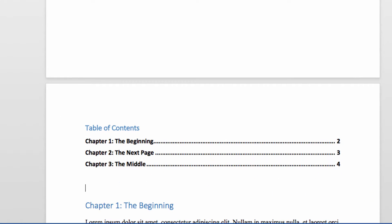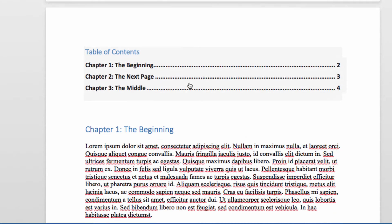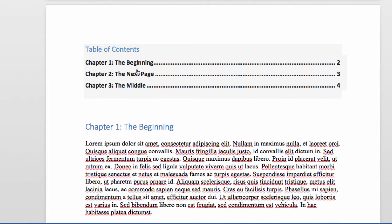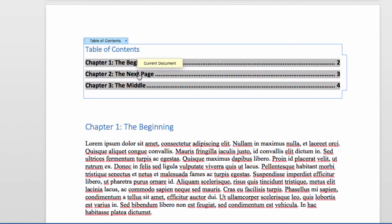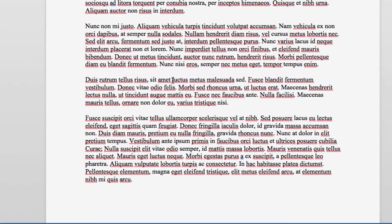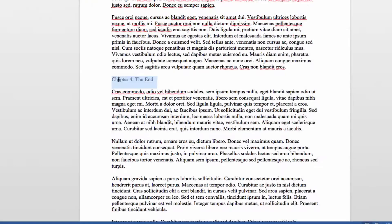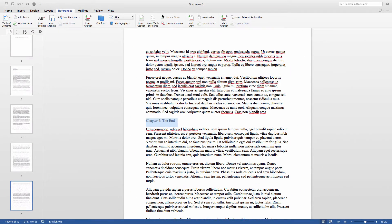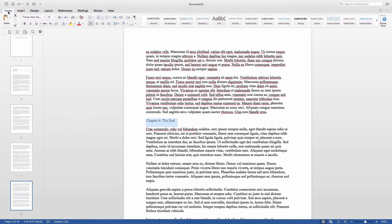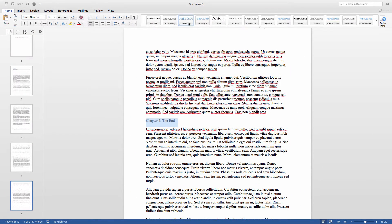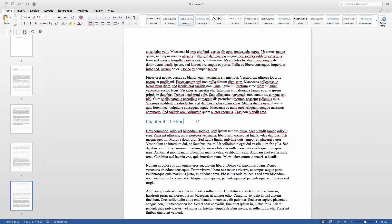Now once I have my table of contents established, I can also go back and add in another chapter heading. For instance, say I write another chapter to my book. I can still take the heading and format it in the heading style in order to add it to the table of contents.